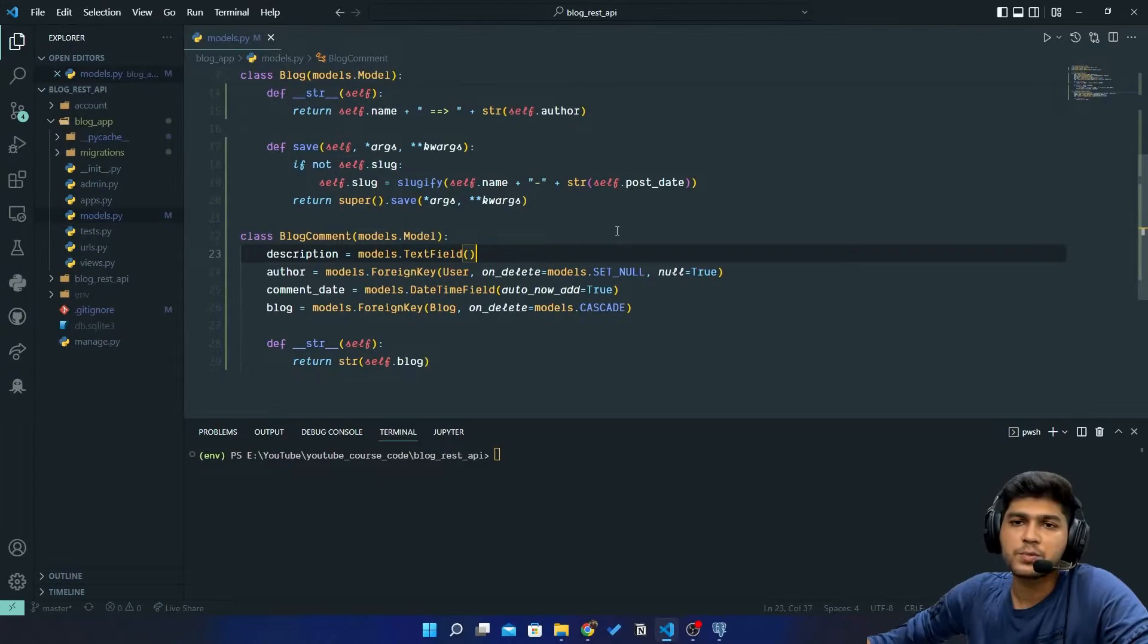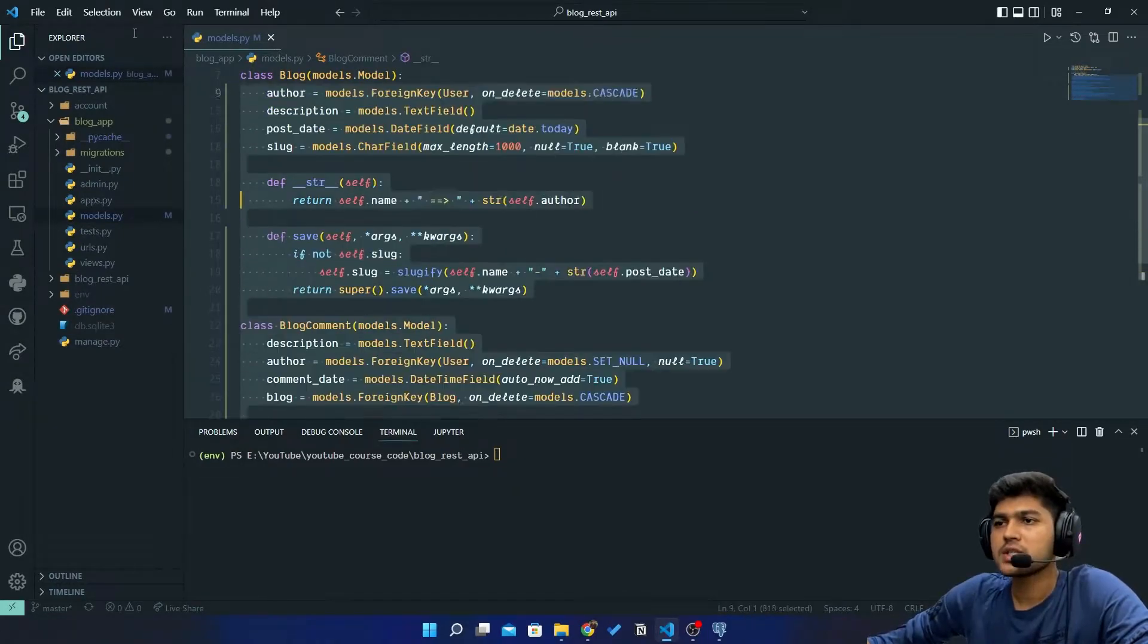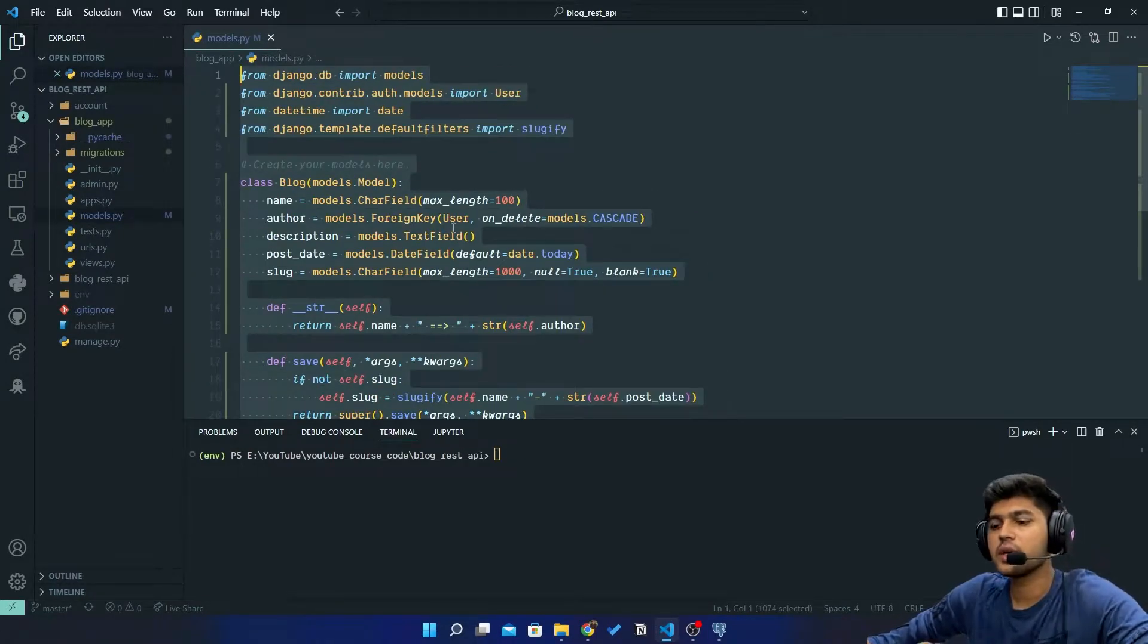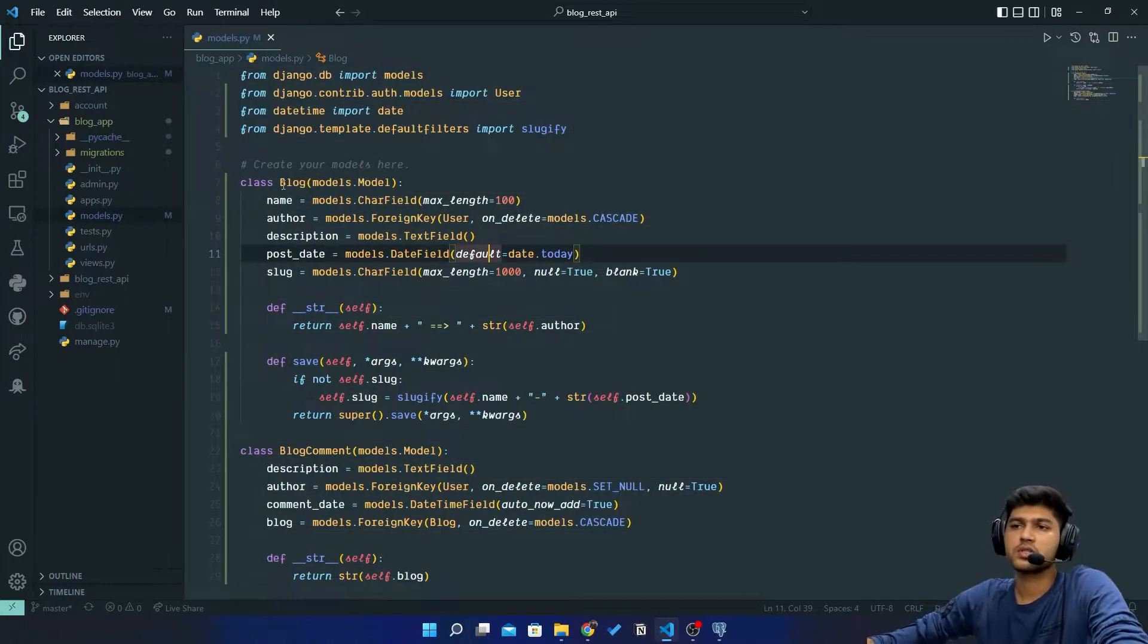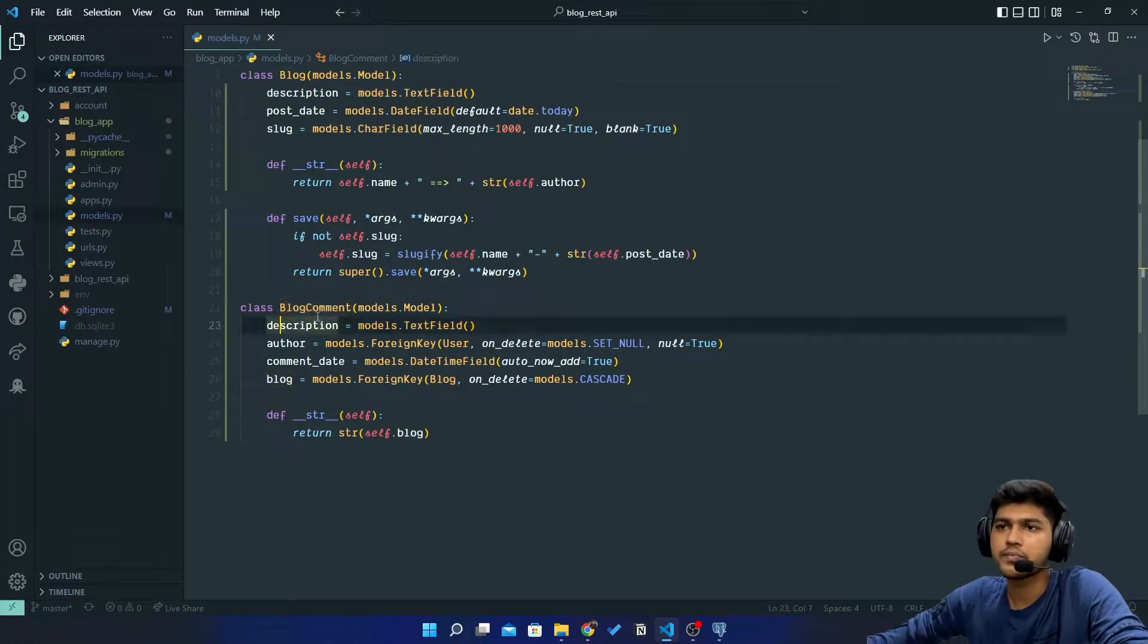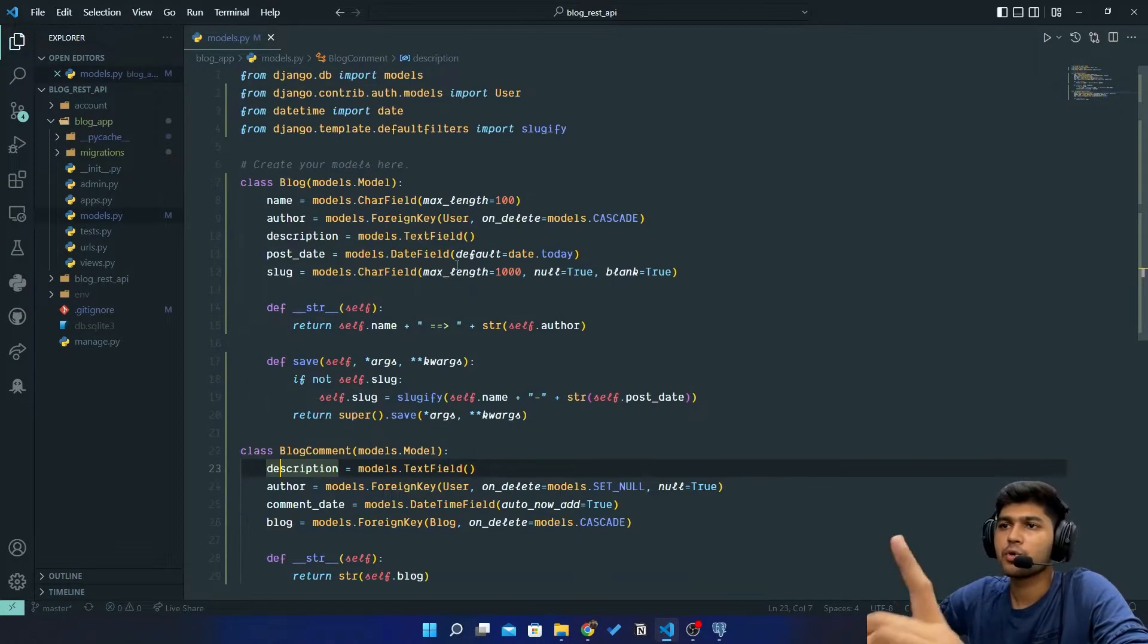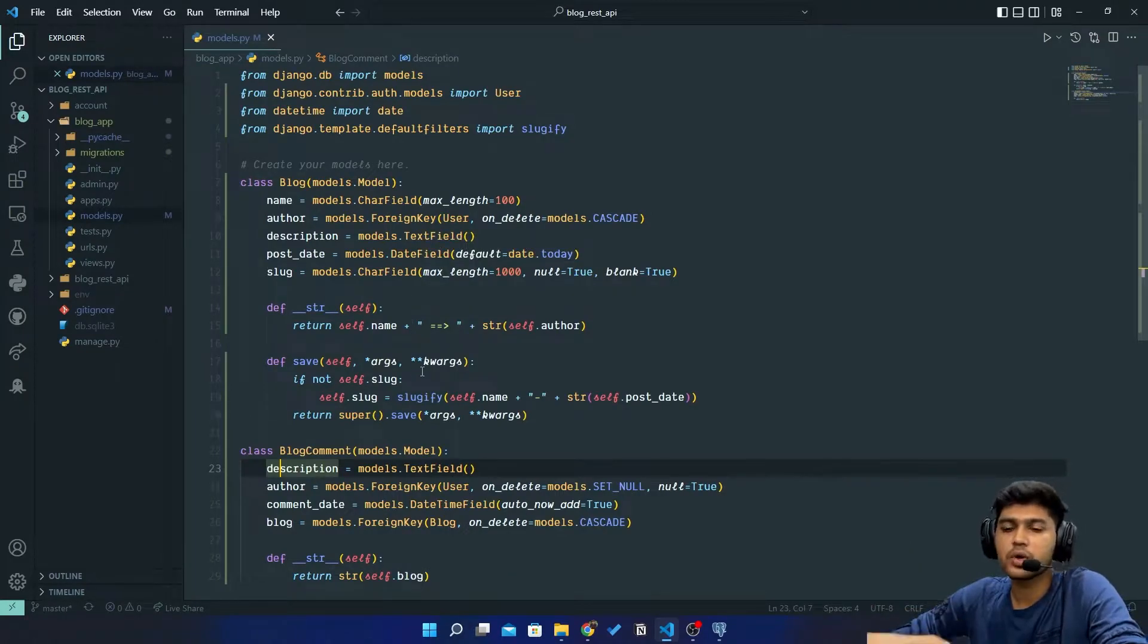Hello everyone, I'm Yash Patel and welcome to my channel Django World. So in last video we created these two models: first is Blog and another is Blog Comment. In today's video we are just going to create a superuser.